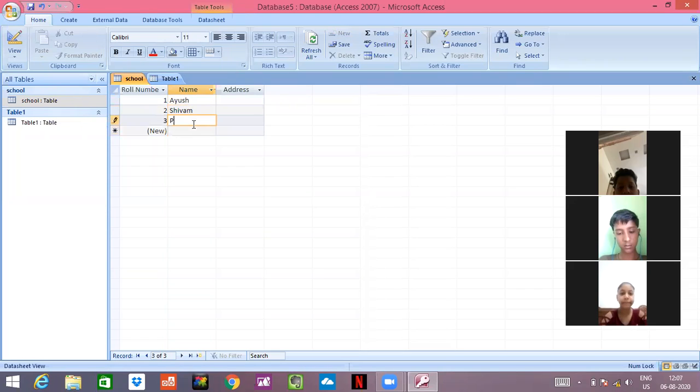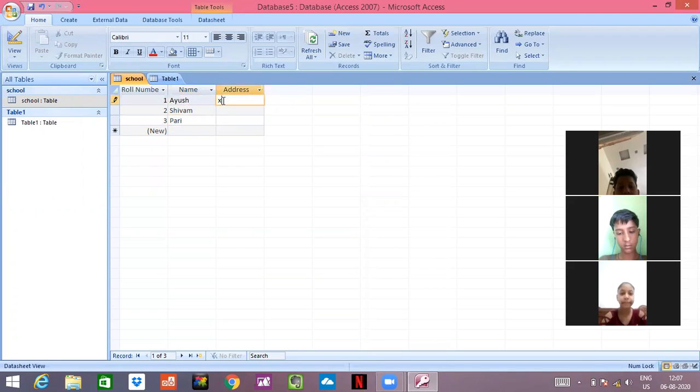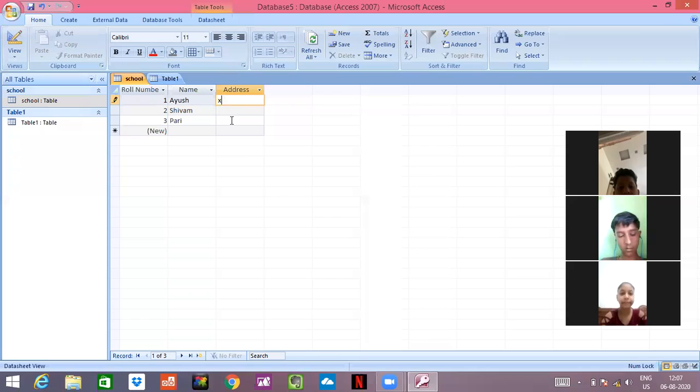Third, I will write Pari. And so on. Address, I will write X, Y, Z. In Shivam, I will write A, B, C.